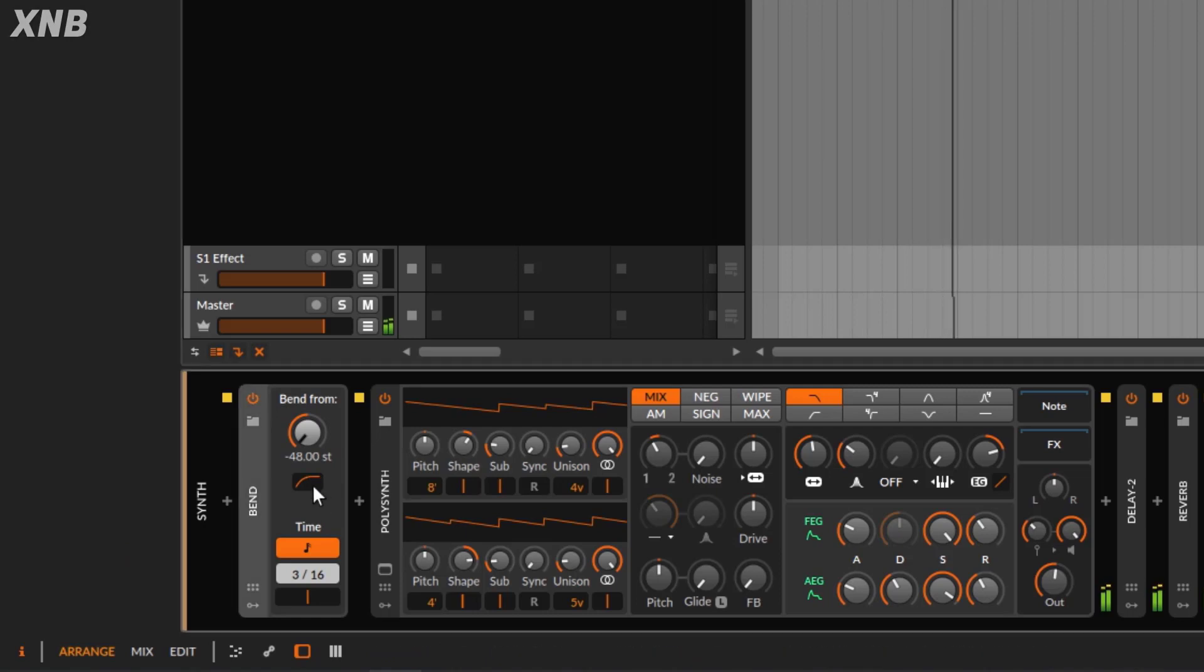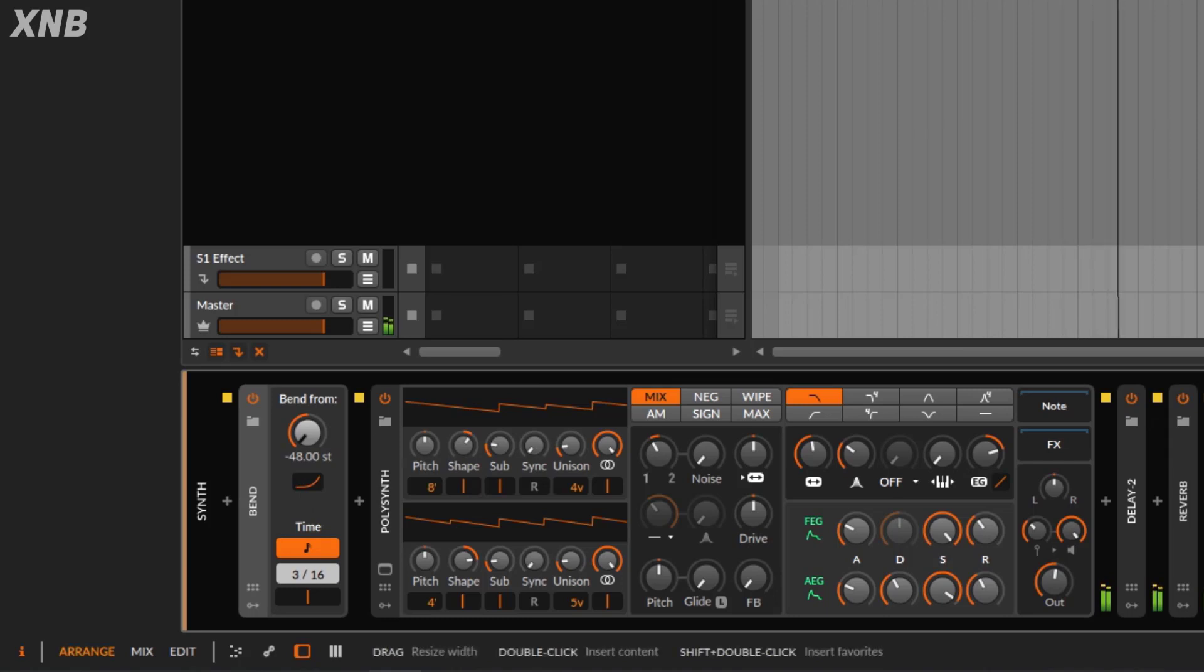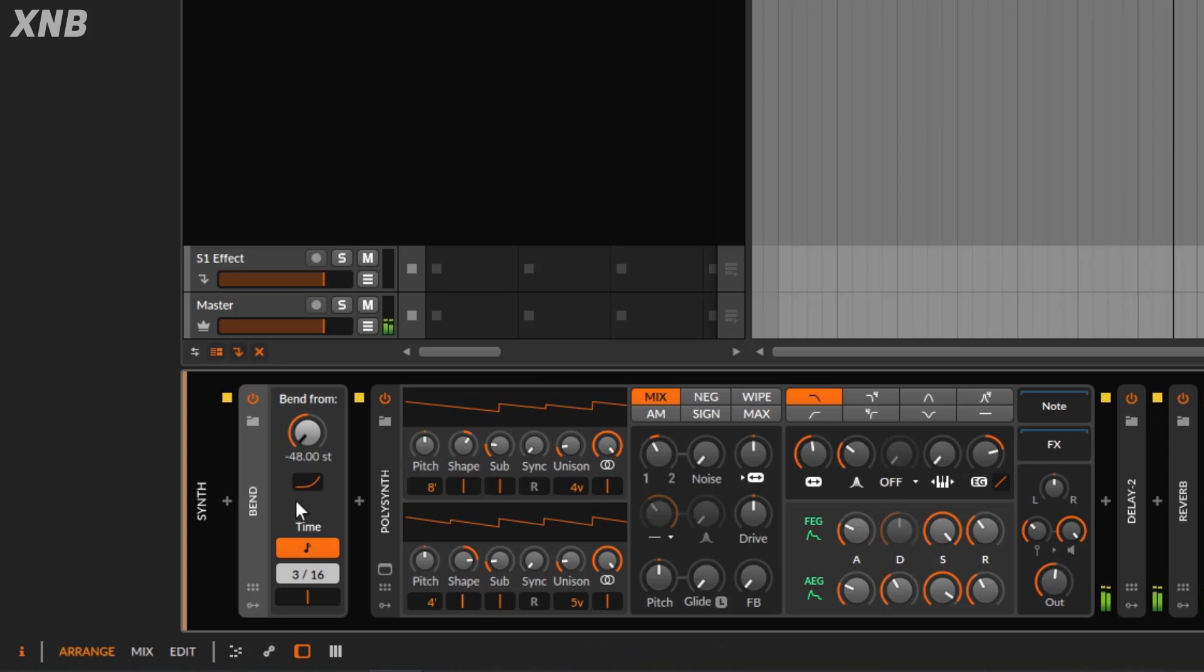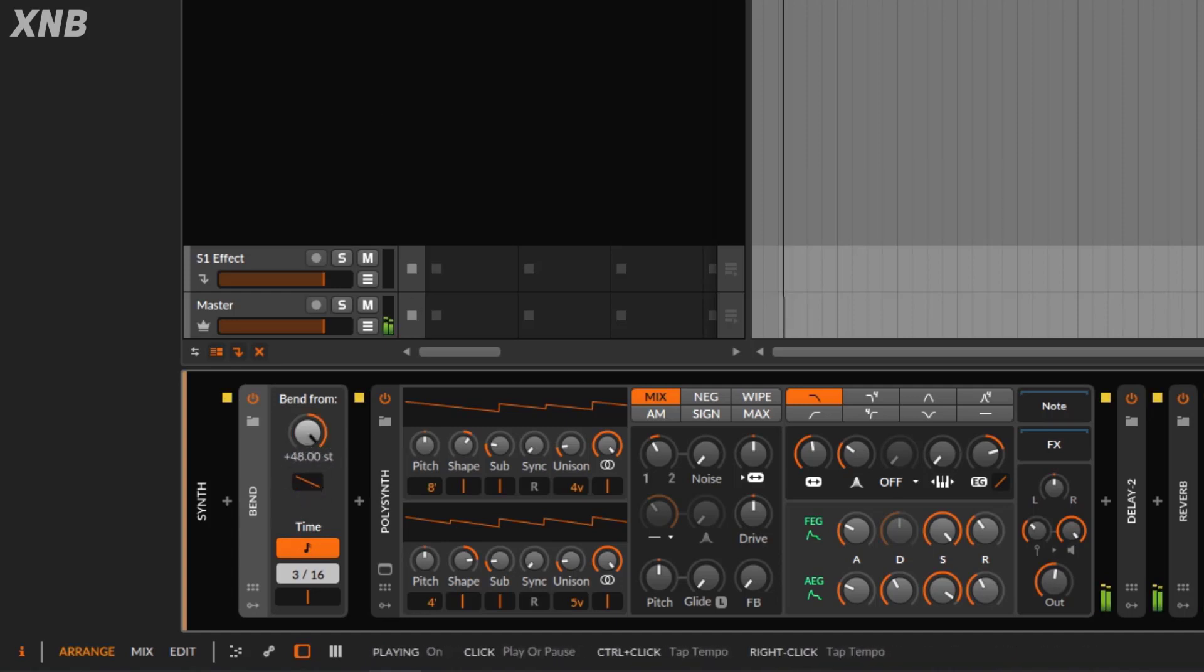If I go the other way, I can go the other way. Notice it sounds different. So then, of course, it's completely up to you. You can go up to plus 48, which is, again, just crazy.